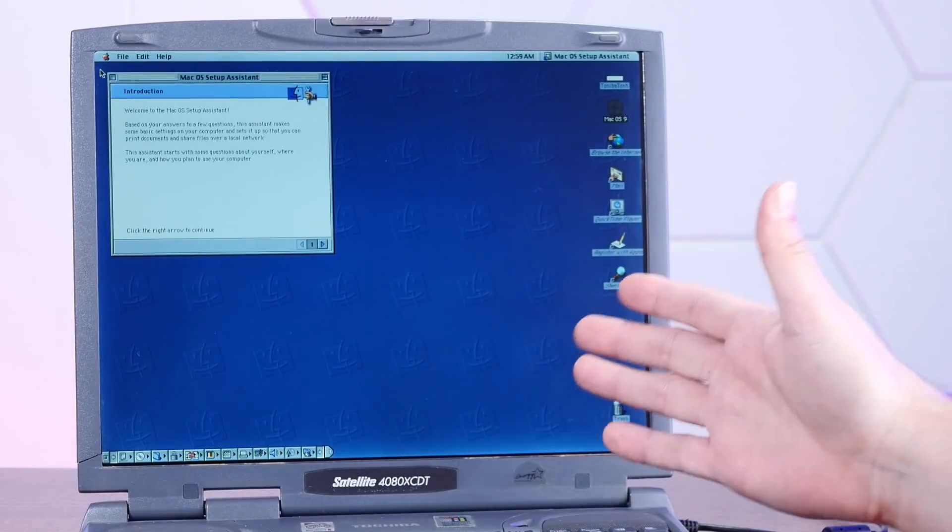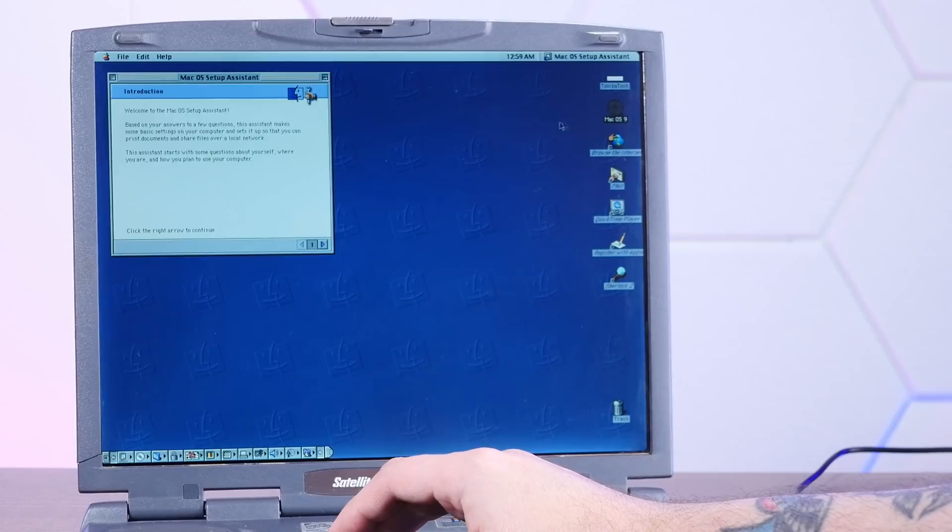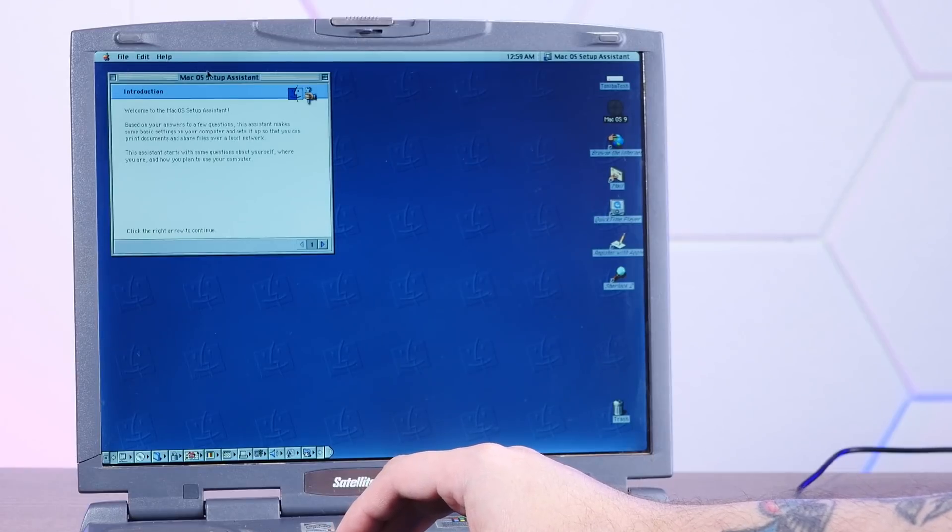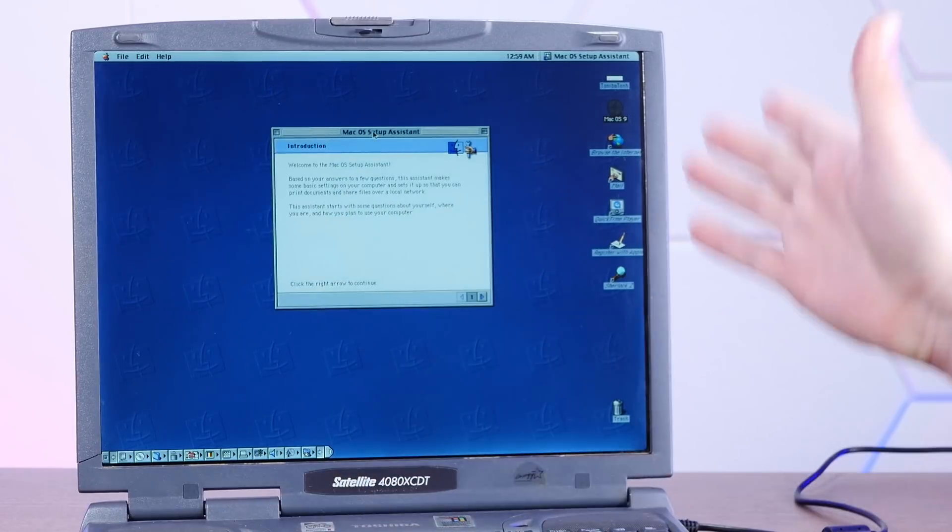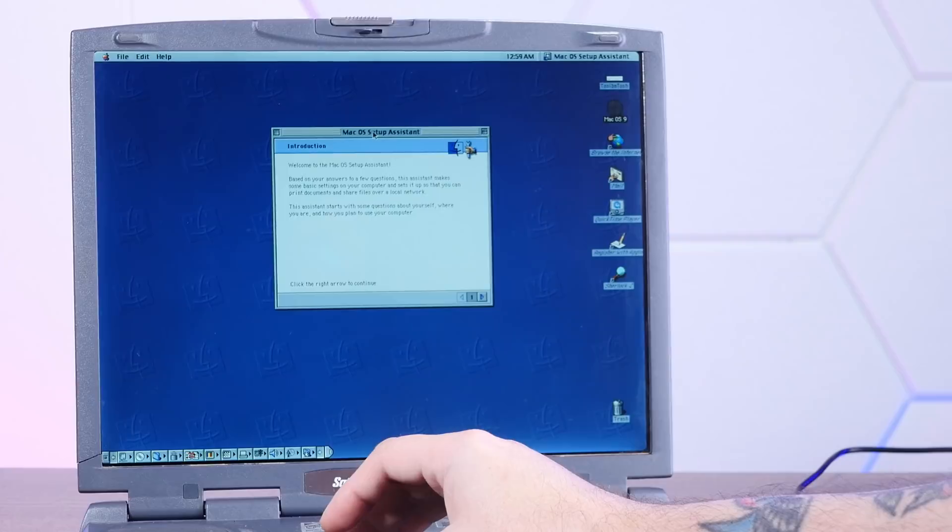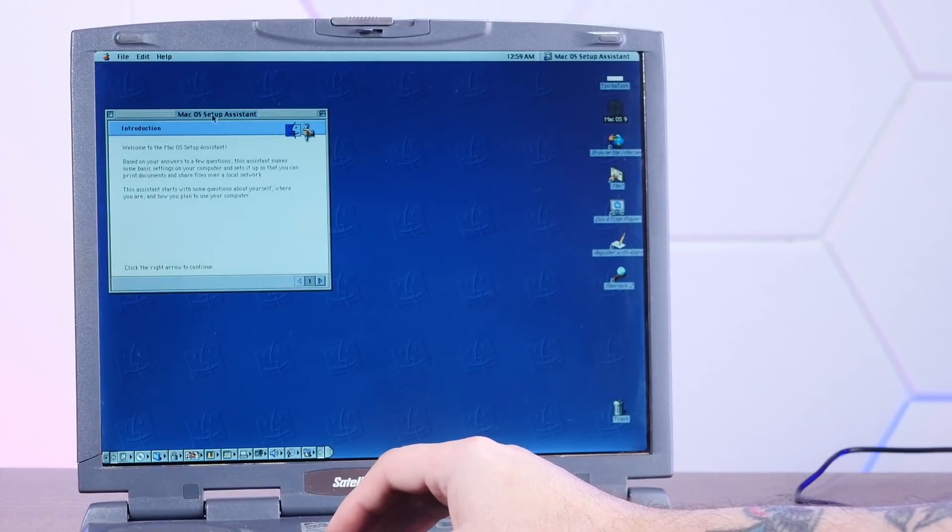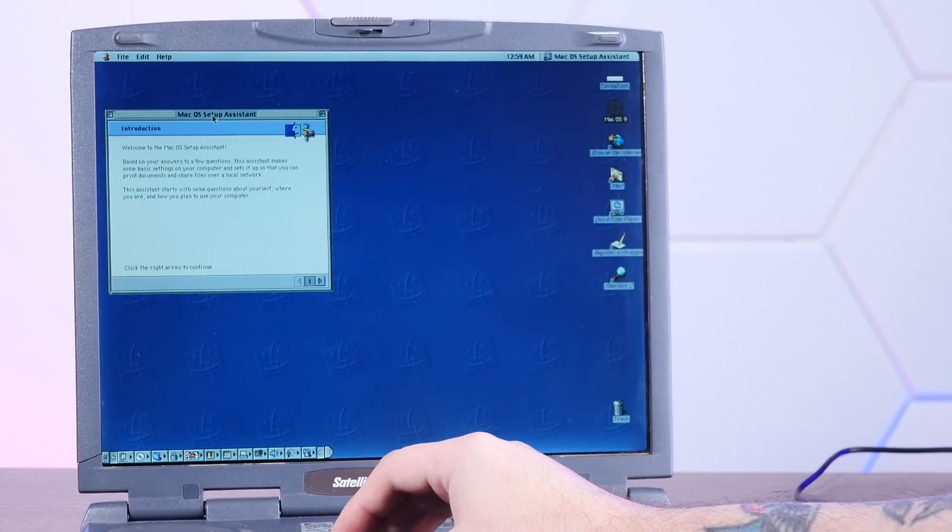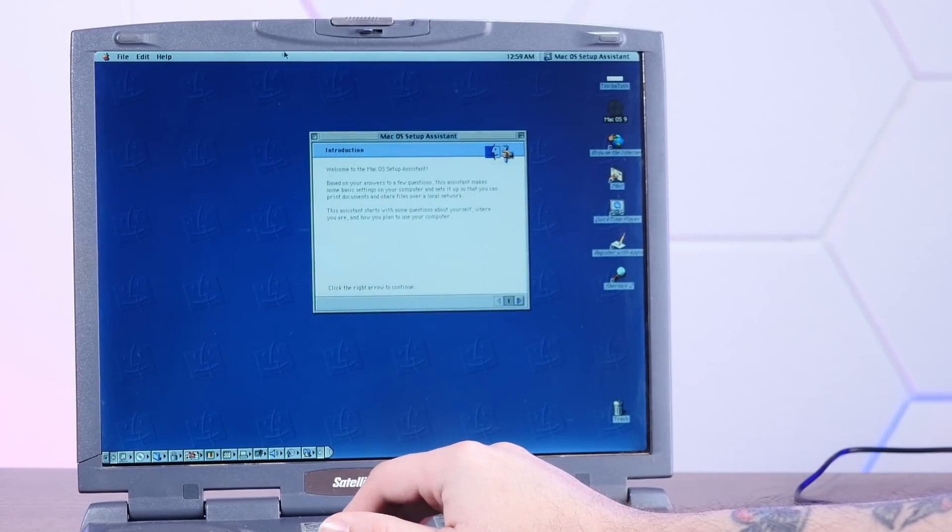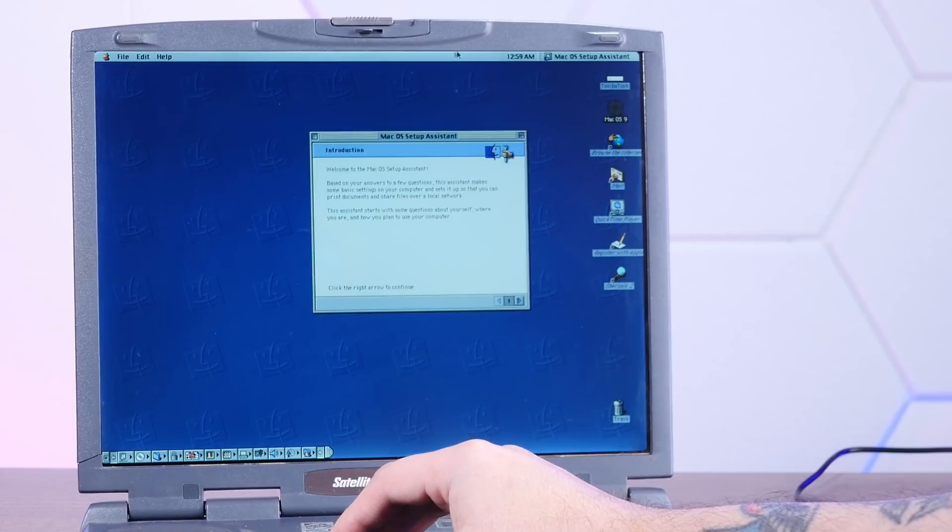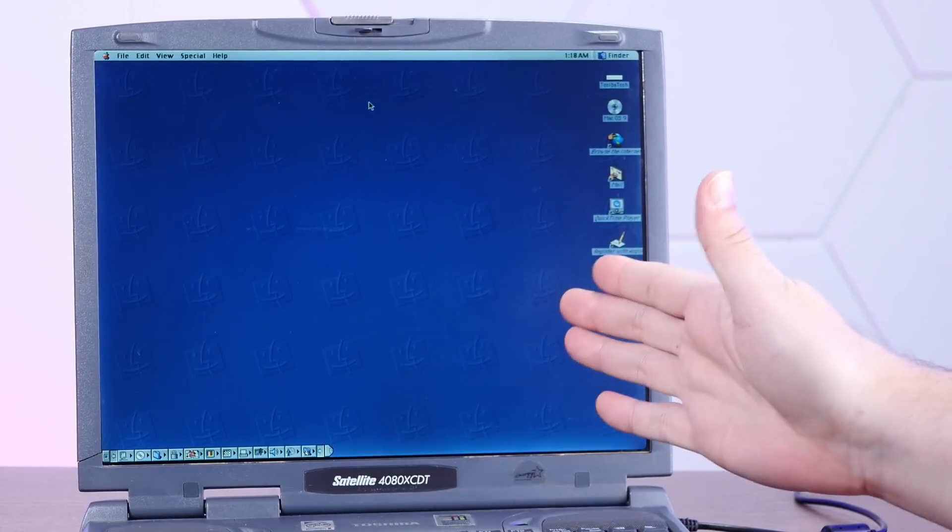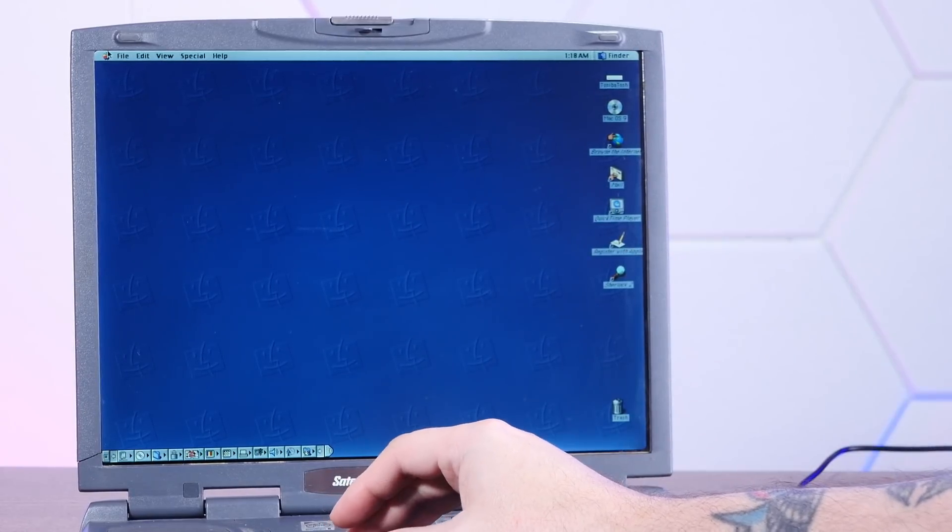All right, you know what? Full screen like this. This is a pretty convincing Mac OS 9 install and honestly not too laggy. I mean, it's a little laggy, but yeah, nothing like it was during the install process.